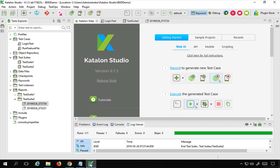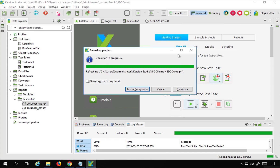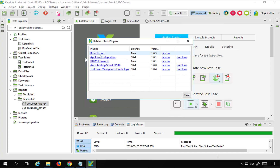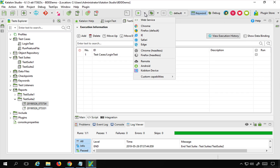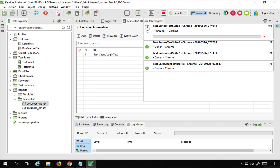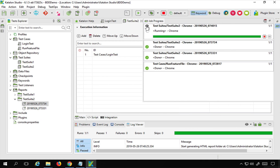This should get added and you can see it is saying 'plugin successfully installed'. If I go back to my Katalon Studio, go to the plugin store, and say 'reload plugins', this should show me the Basic Reports plugin. Now it is available here. If I now run my test suite again — I will go to test suite 2 and run it again to check.